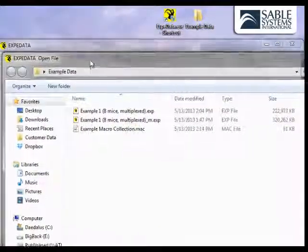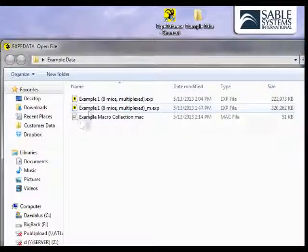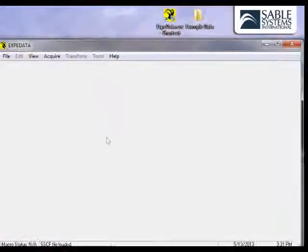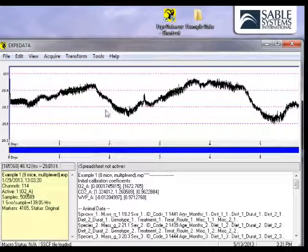After the file is loaded, you can see the first channel on the graphics screen. Let's load — and there is our first channel.